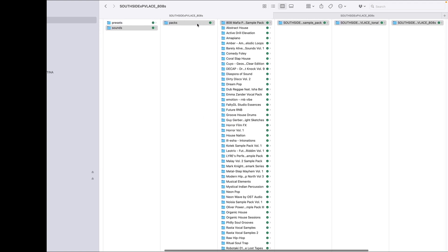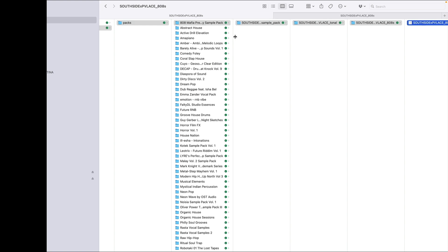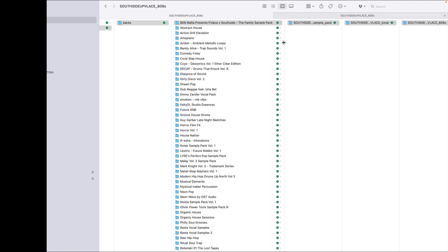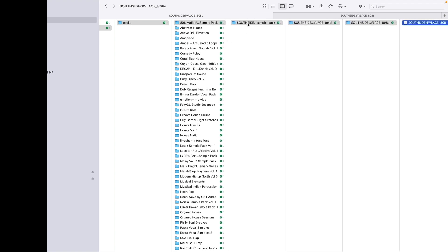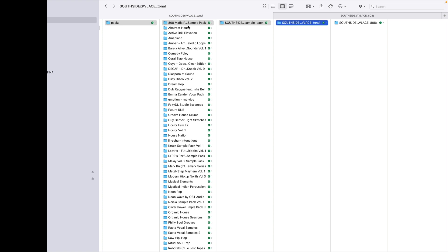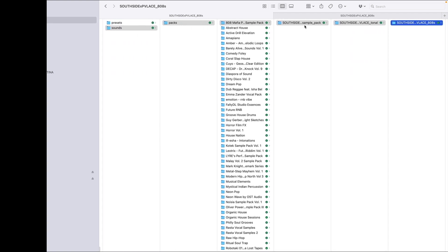All these enclosing folders add to the total. You've got: sounds, packs, this one here called '808 Mafia Presents' — a massive great long title — and then you've got another folder, and another one, and another one. You can't go through every single folder and count up to see if 128 characters are used, but in this particular example it's way past 128, and that includes spaces and underscores.